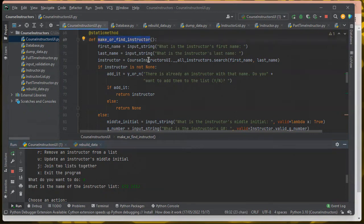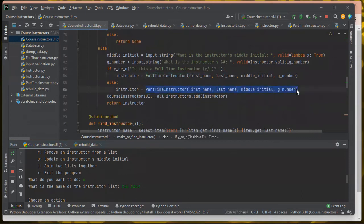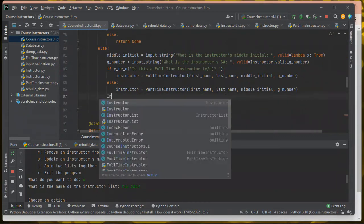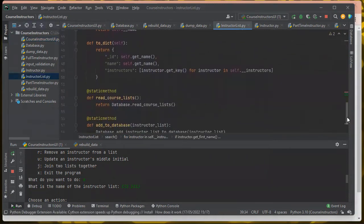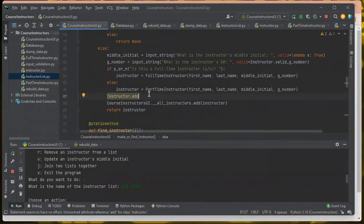This is the part that makes or finds the instructor I'm adding. If I don't already have an instructor with that name, I ask whether it's a full-time or part-time instructor and make the object. At this point in the code I'll have a new instructor object that needs to get added to the database. So I want to call instructor.add_to_database — I called it add_to_database for instructor list, so I'm going to call it add_to_database for instructor as well.